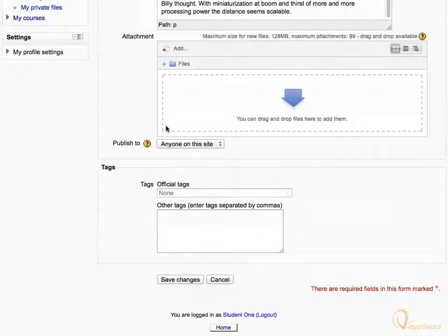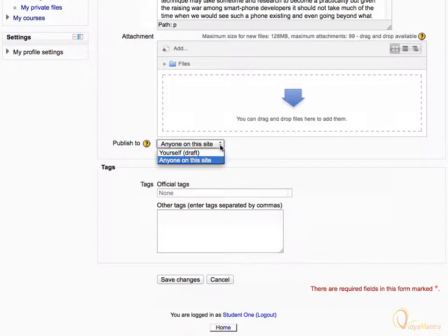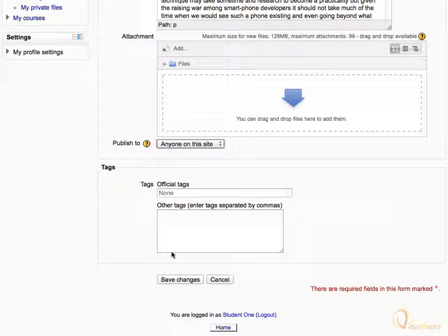You can also save the post as a draft by selecting the 'Publish to' drop-down menu and setting it to yourself. Then click 'Save Changes'.